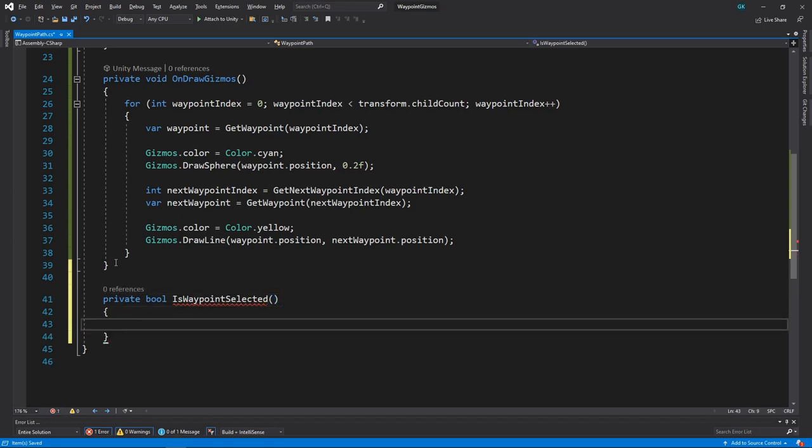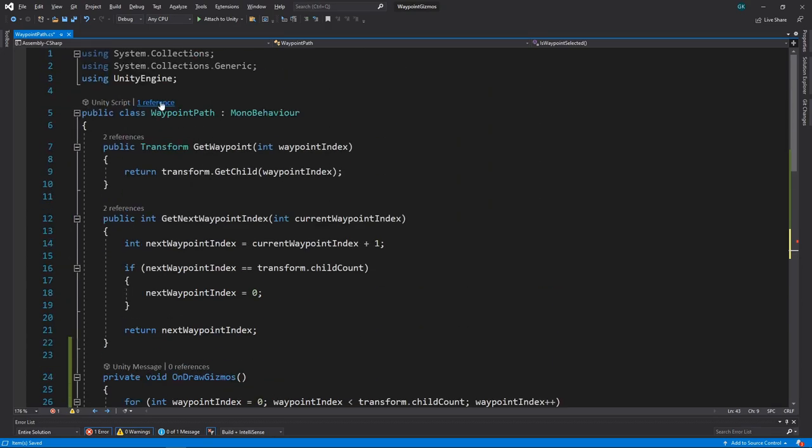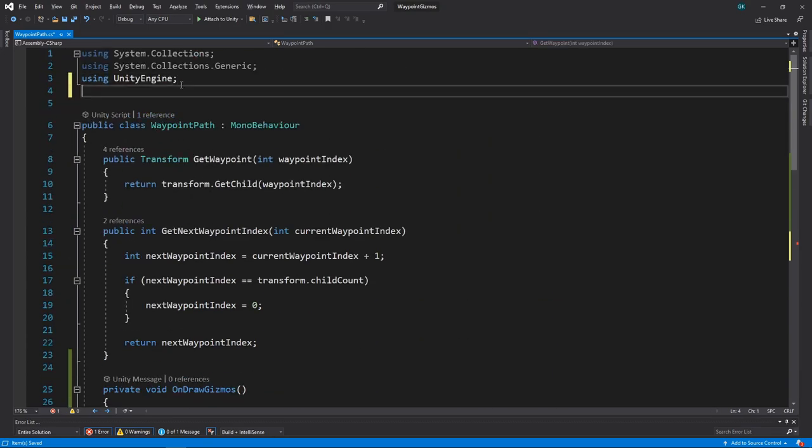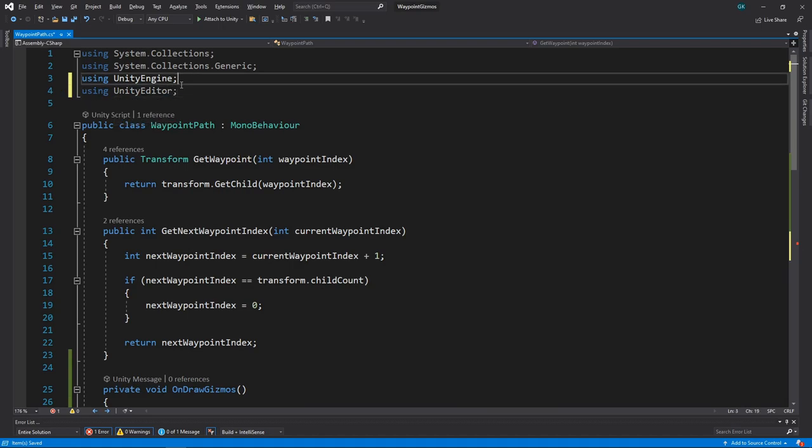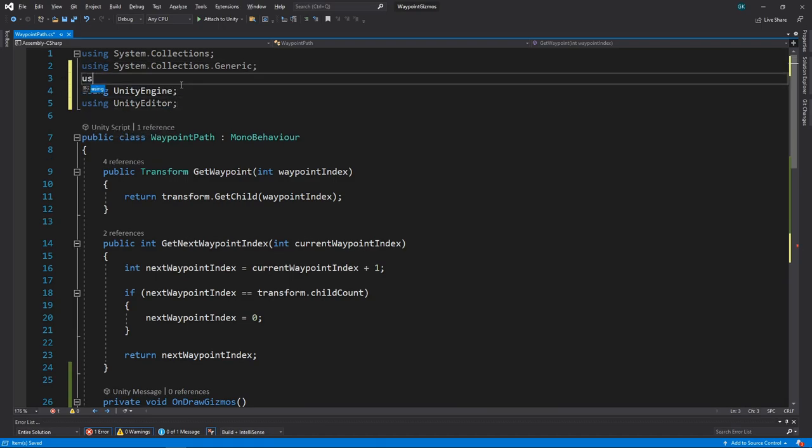In here, we want to check if the path object itself is selected, or if any of the child waypoints are selected. To be able to do this, we'll first need to add the Unity Editor namespace. We'll also add the SystemLink namespace, as this will help us to do some of the checks more easily.